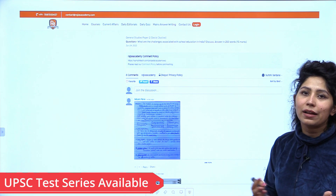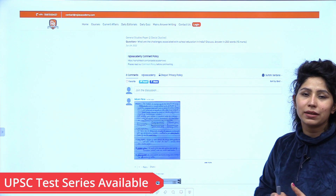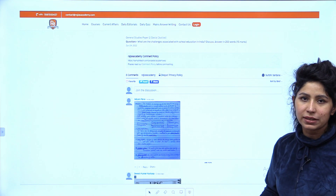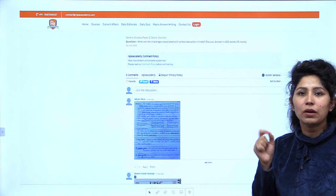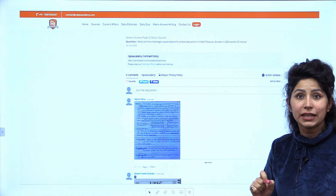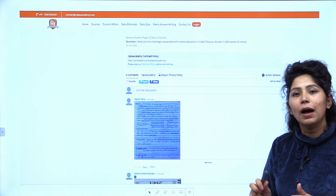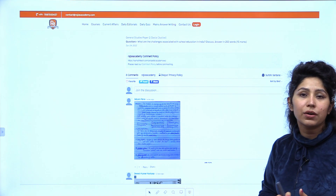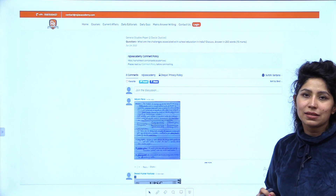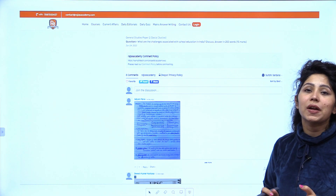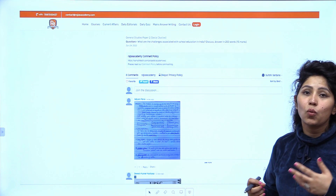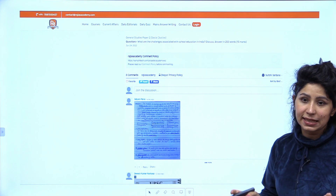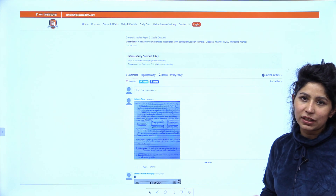Our feedbacks are not like other institutes — they are very detailed and elaborative. We give you feedback on every line and every fact that you have used in your answer: how to make it better, how to make your presentation better, what points are lacking, and how to improve your answer writing to make it to the final list and enhance your skills.